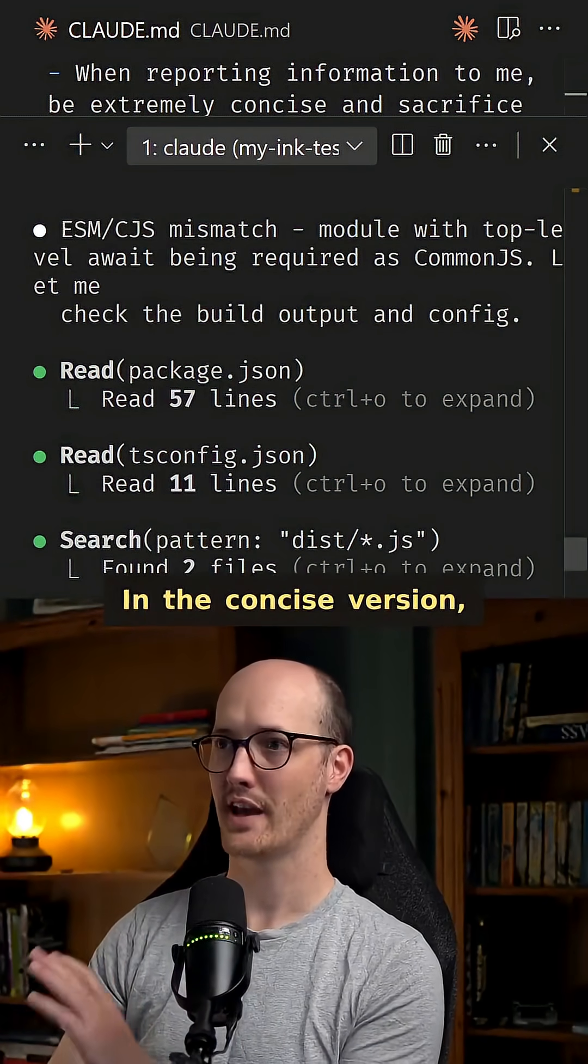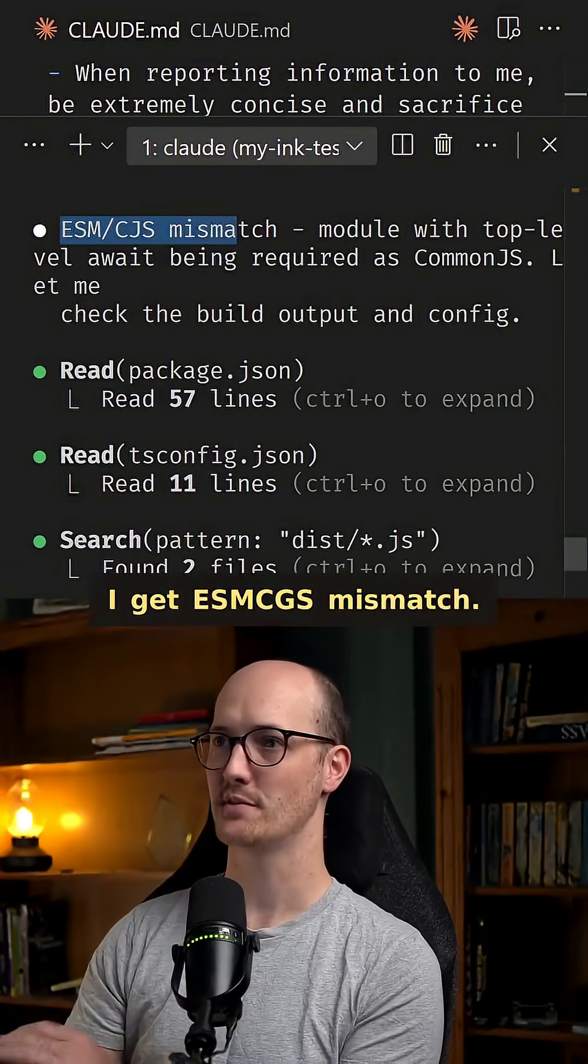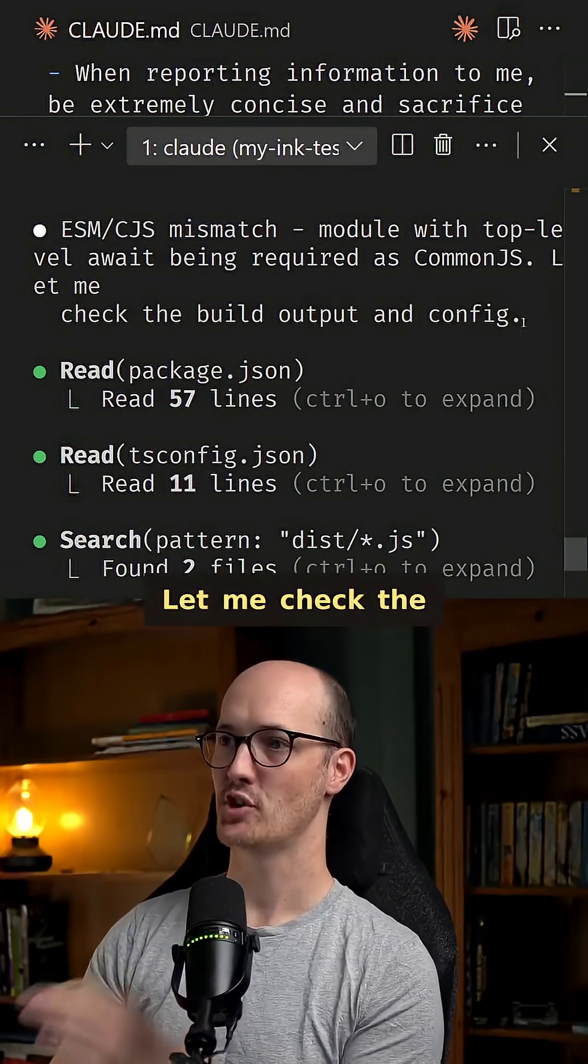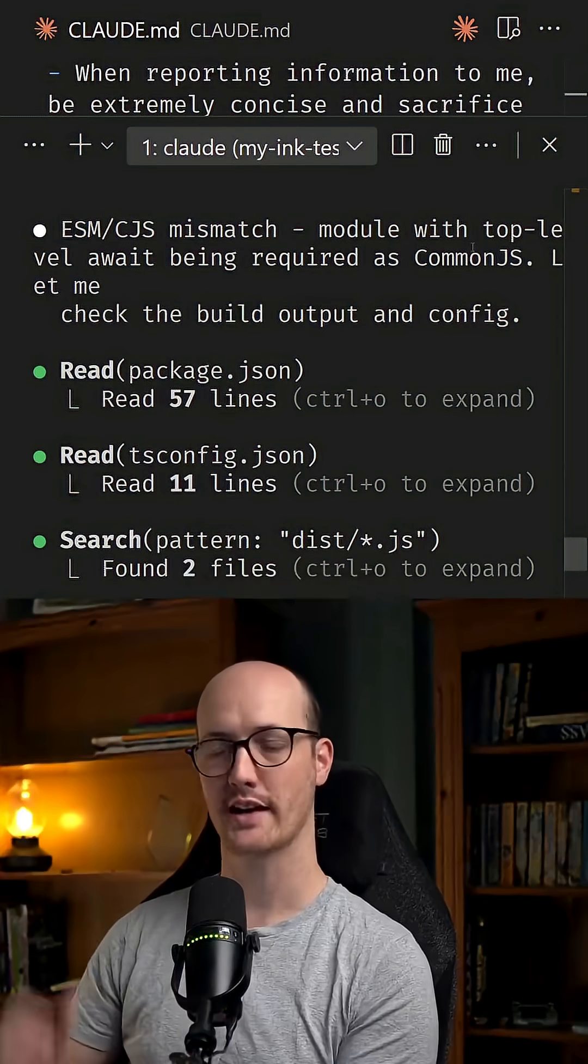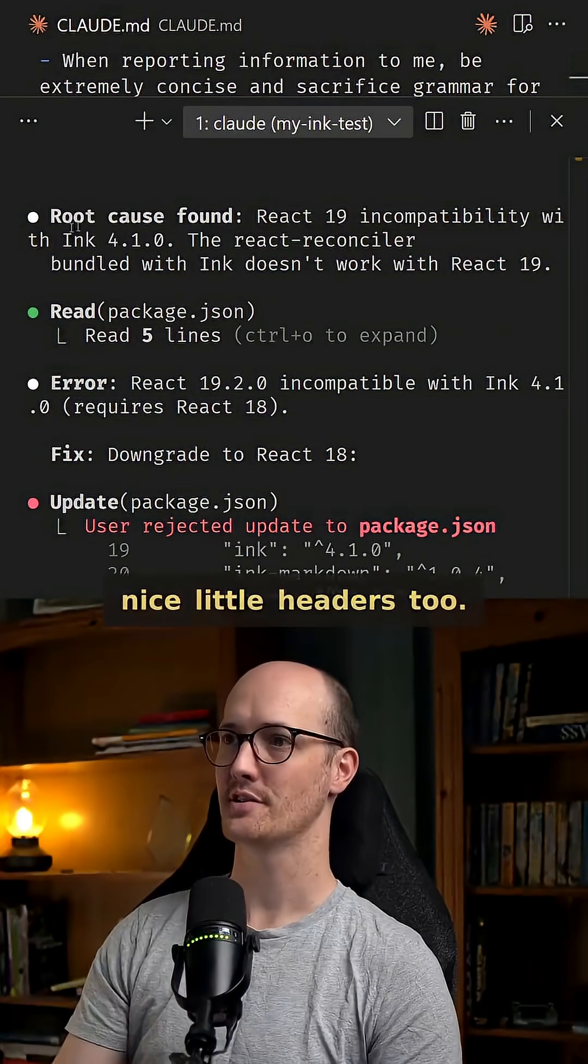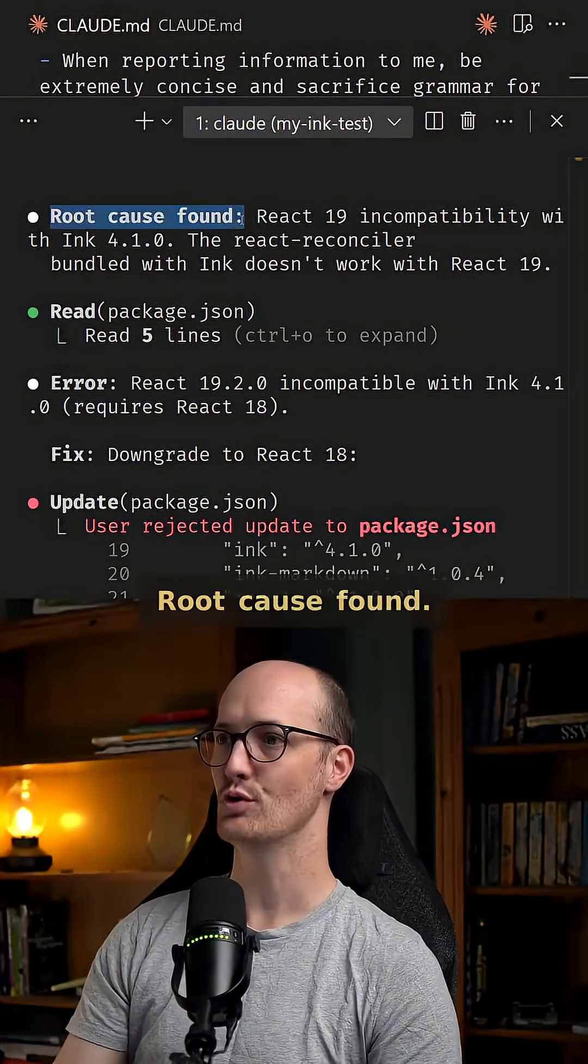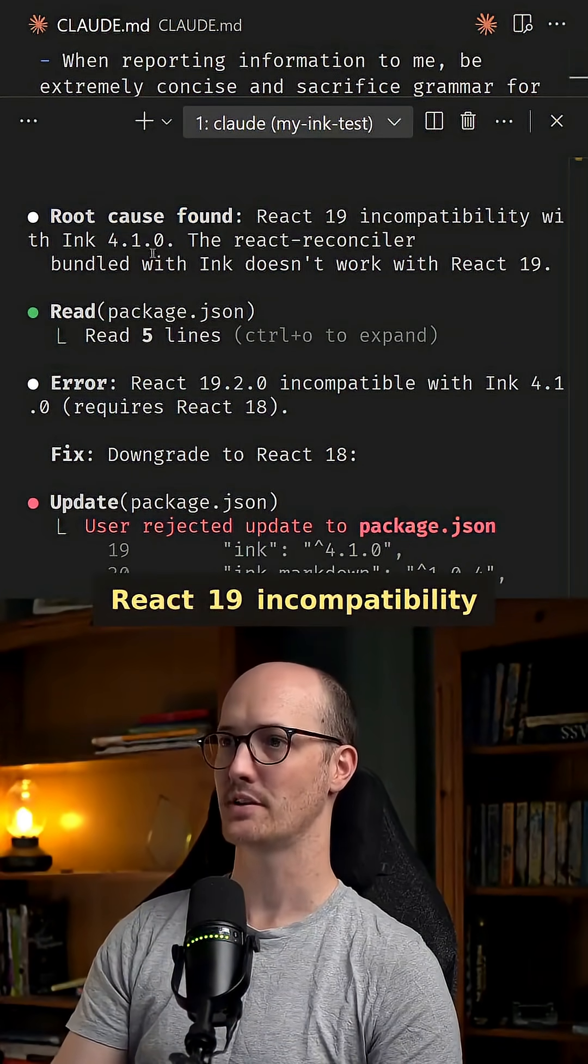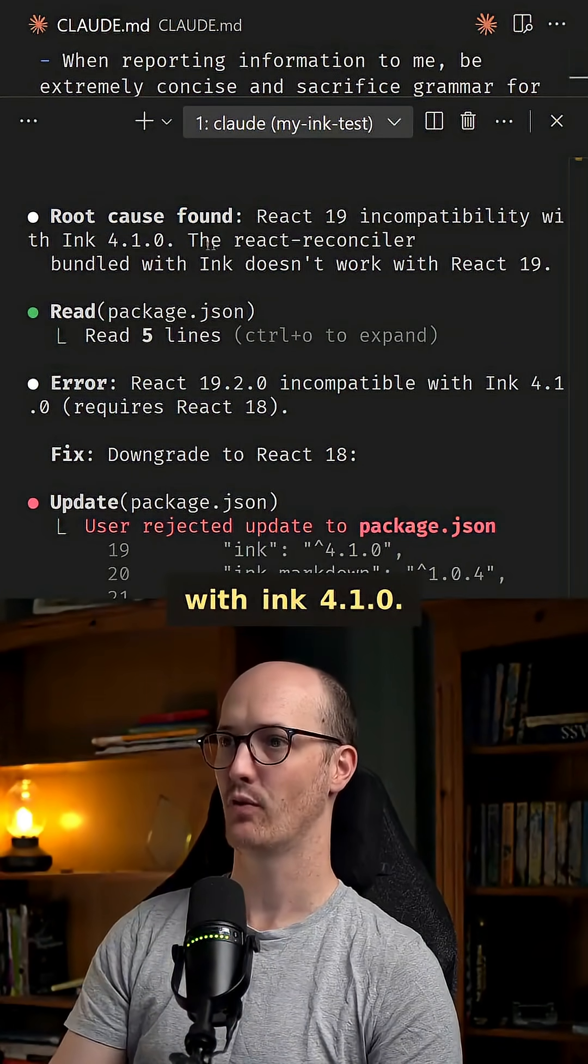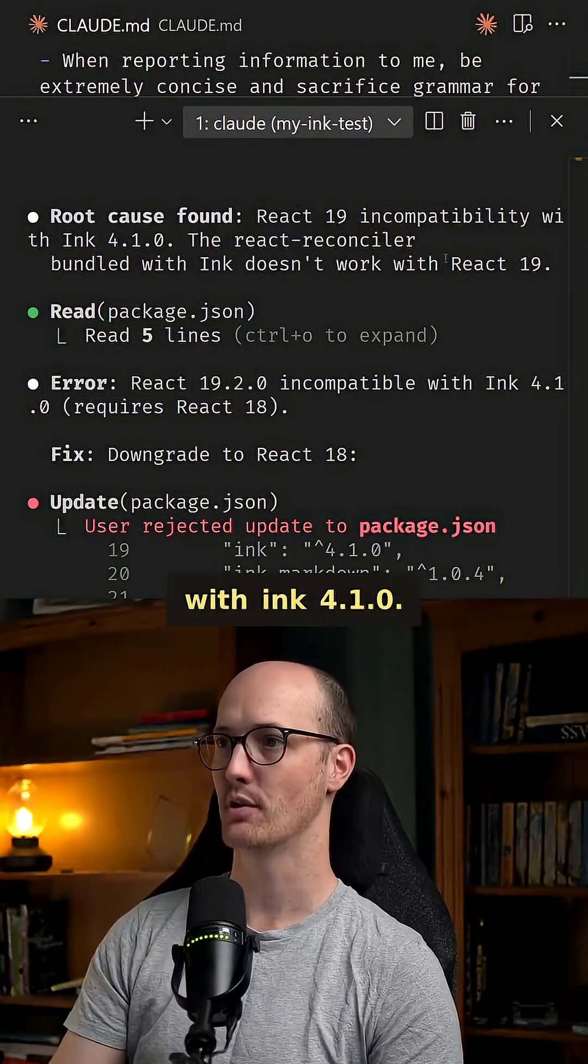In the concise version I get ESM CJS mismatch. Let me check the build output and config. Very direct. It starts using nice little headers too. Root cause found. React 19 incompatibility with ink 4.1.0.